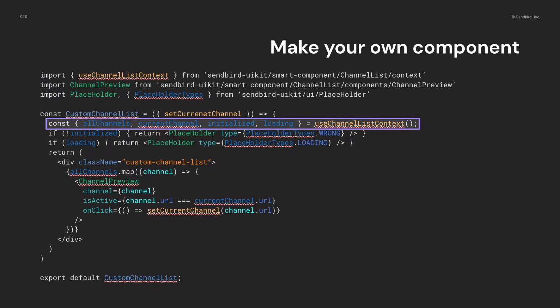The all channels, current channel, initialized flag, and loading flag are being managed in the channel list provider. And, I summon them here using the context hook. So now, I can make use of them in my custom component.